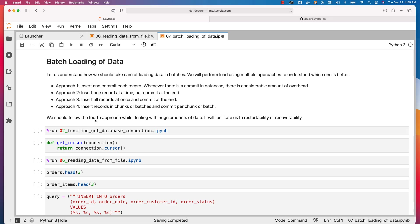We should follow the fourth approach while dealing with huge amounts of data. It will facilitate restartability and recoverability, but it compromises performance to an extent. We should prefer the fourth approach of all these four approaches.